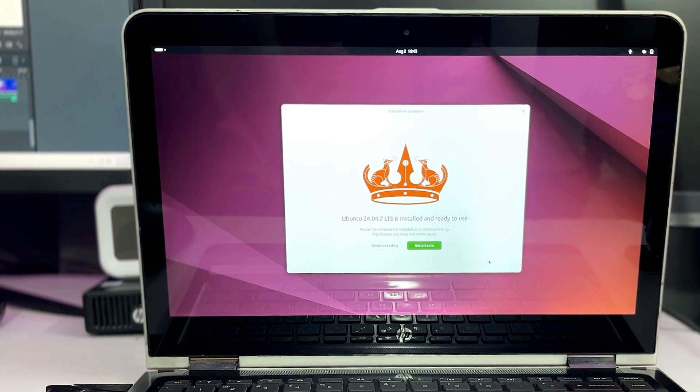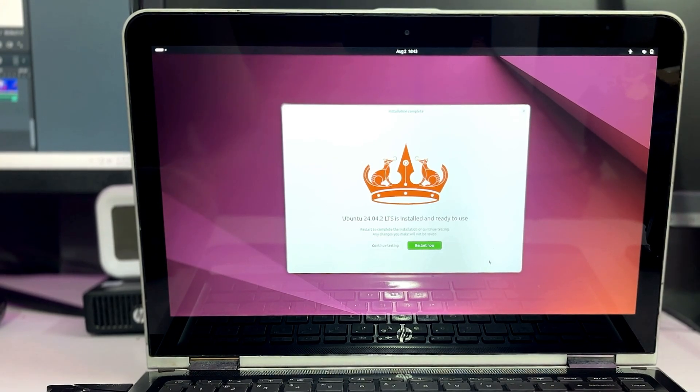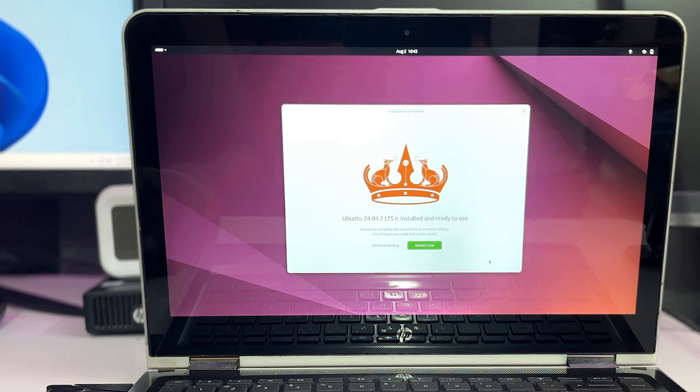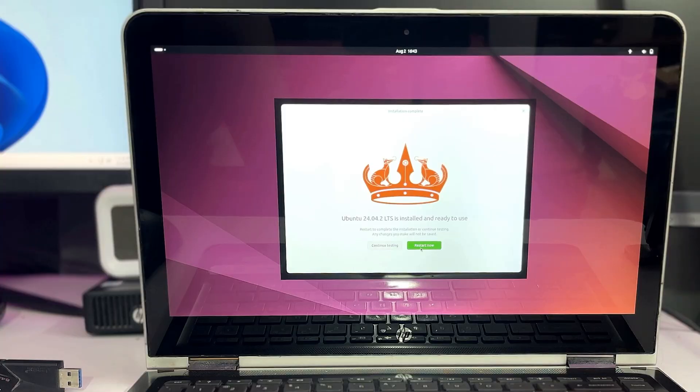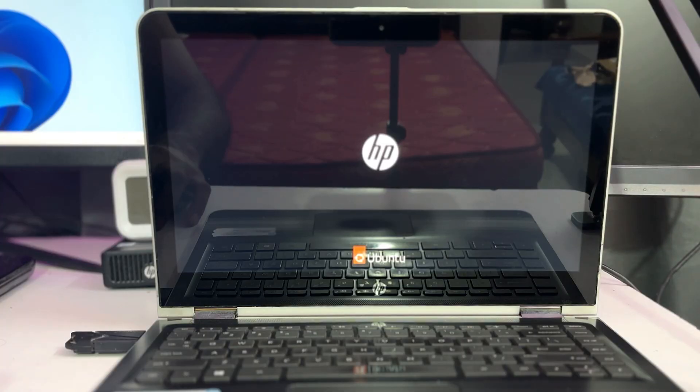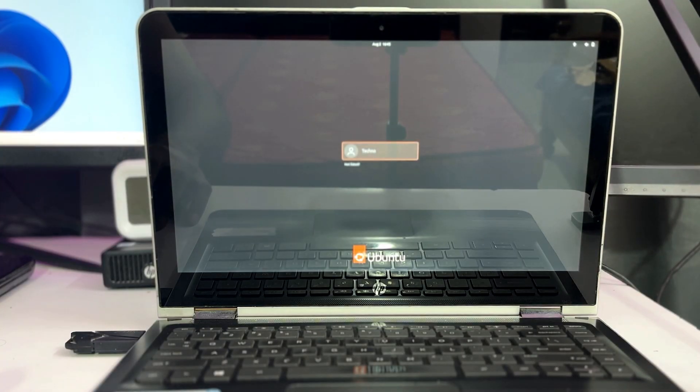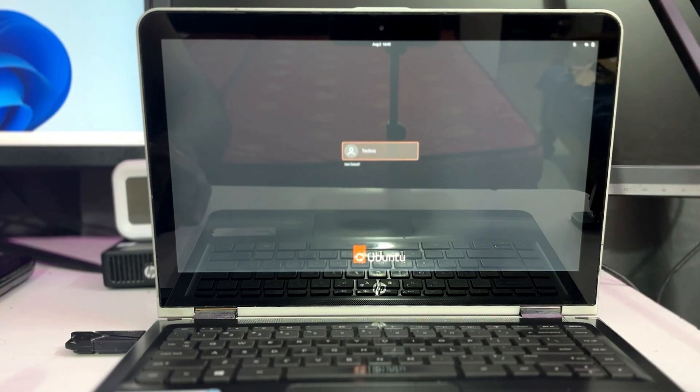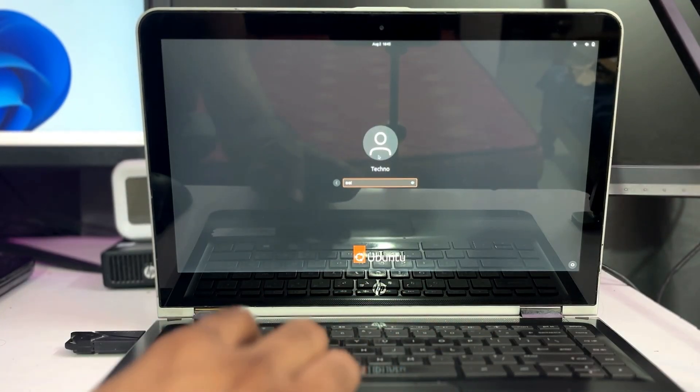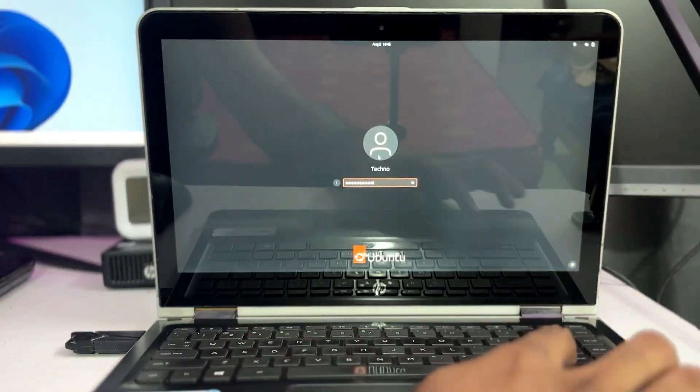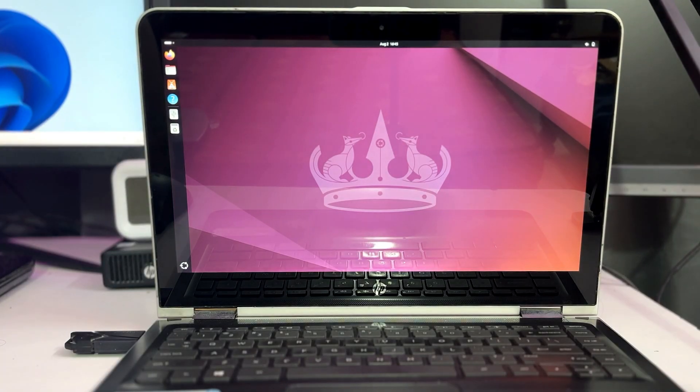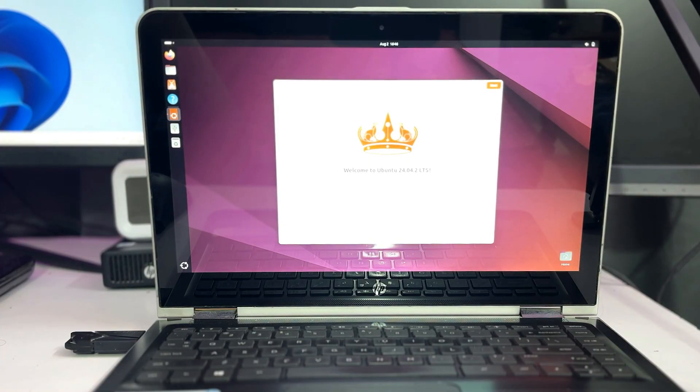And once it will be done, it says Ubuntu install and ready to use and it might ask you to restart now. So click on restart now and let the computer get restarted. And the next time when the computer gets restarted it will display your user account, so click on the user account that you have created, enter your password and boom! So you can see now that we successfully switched from Windows 11 to the Ubuntu here.